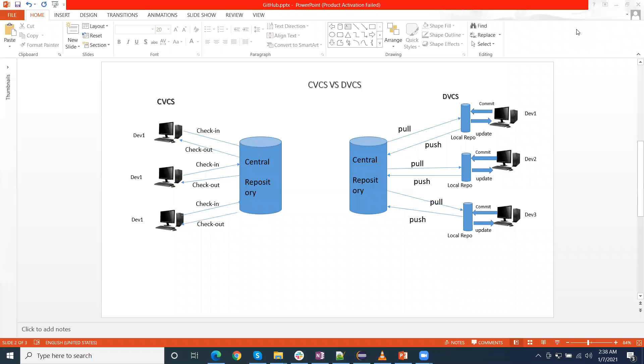Now I am discussing some differences between both. Centralized version control is easier to learn compared to distributed. Because in distributed, we need to remember multiple commands, while not much command in the CVCS.